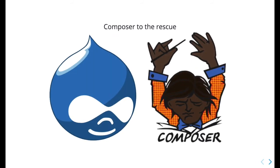With a Composer installed Drupal project, it is possible to update your entire application with a single command and commit.